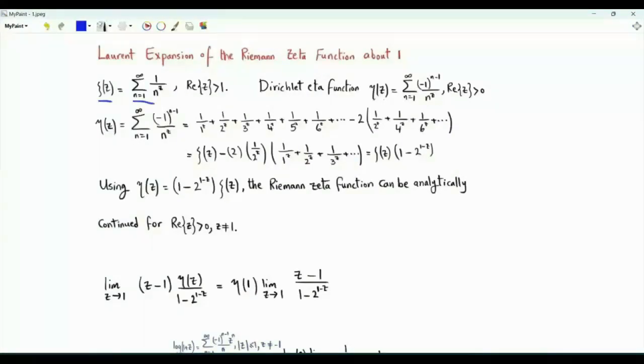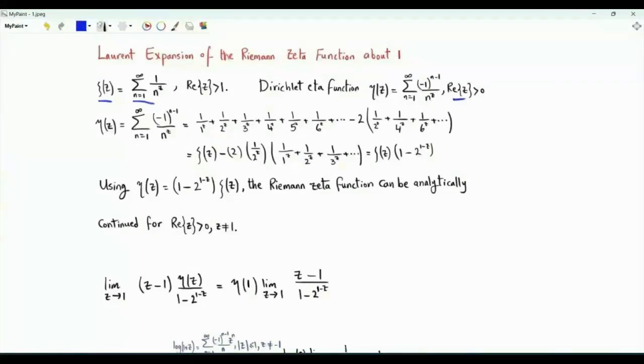The Dirichlet eta function is the summation n from 1 to infinity of minus 1 to the n minus 1 over n to the z. For convergence, we need the real part of z to be strictly positive.